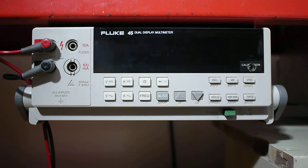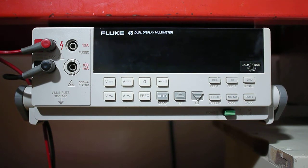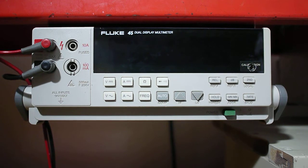Today I'm going to be covering the Fluke 45 Dual Display Multimeter. This will be the multimeter you'll be using throughout the lab.